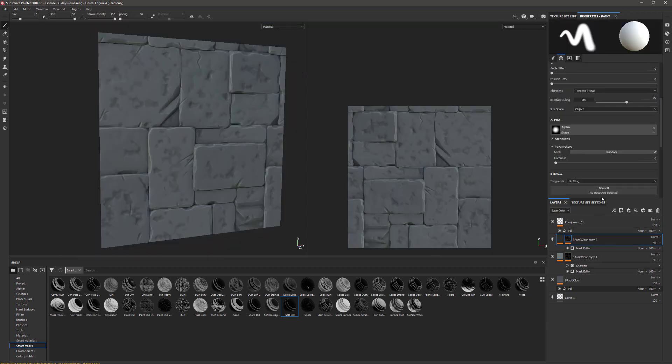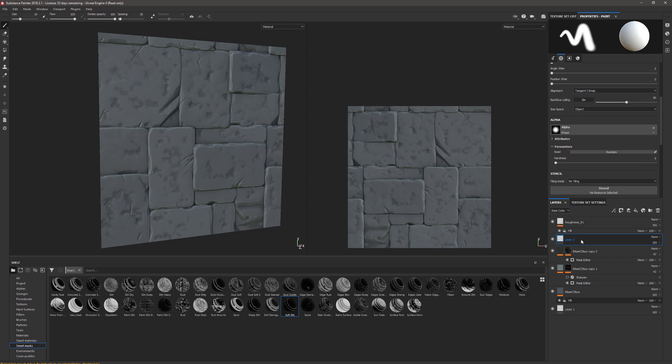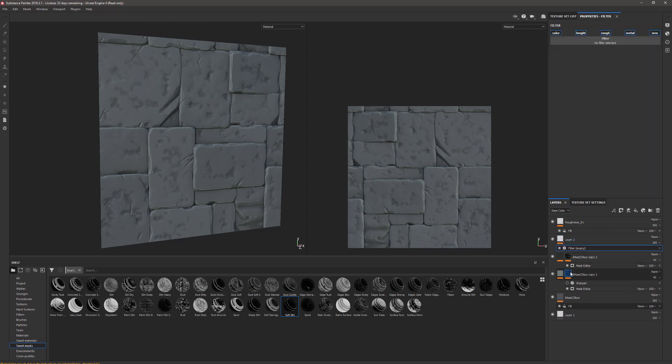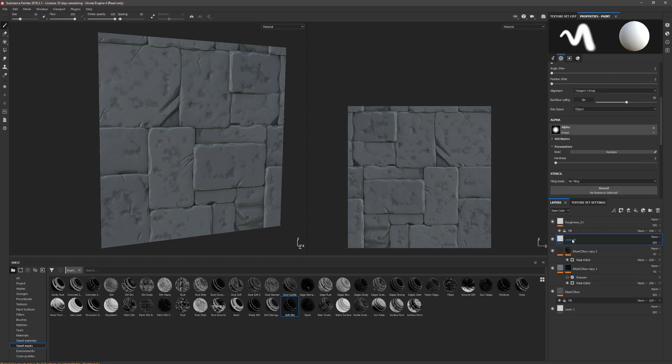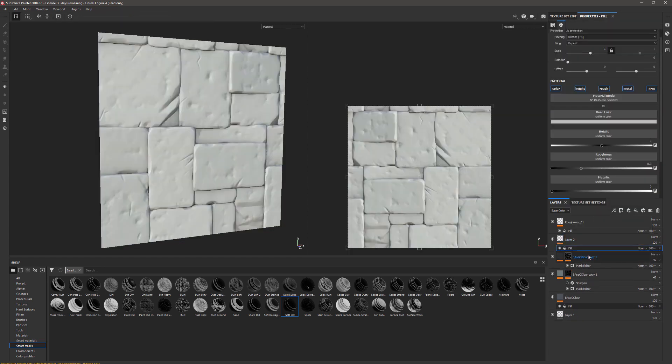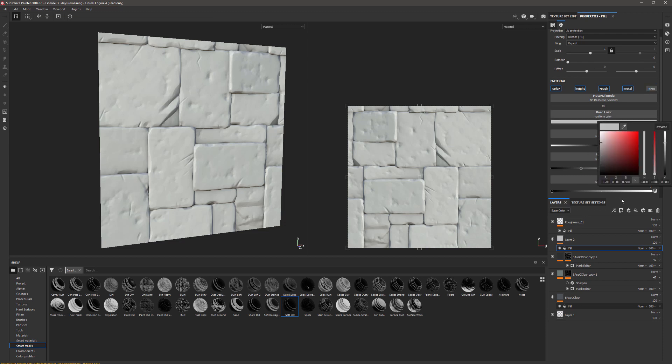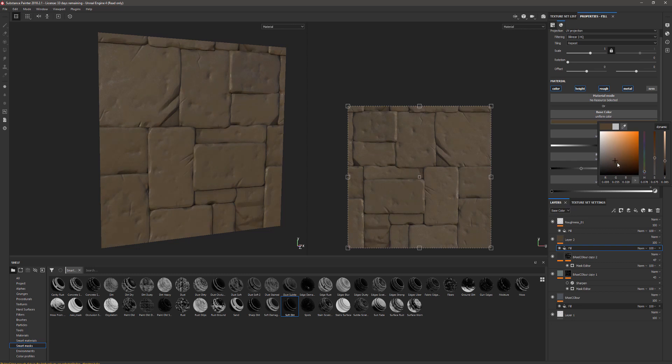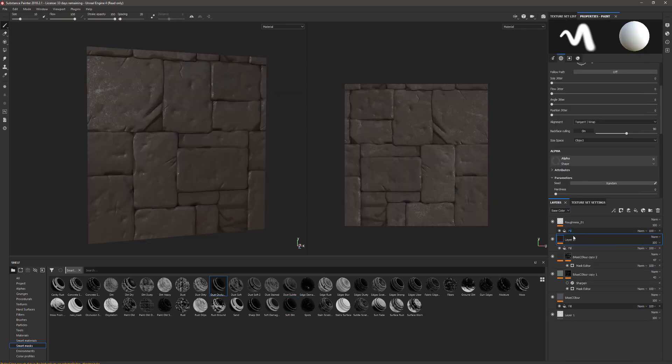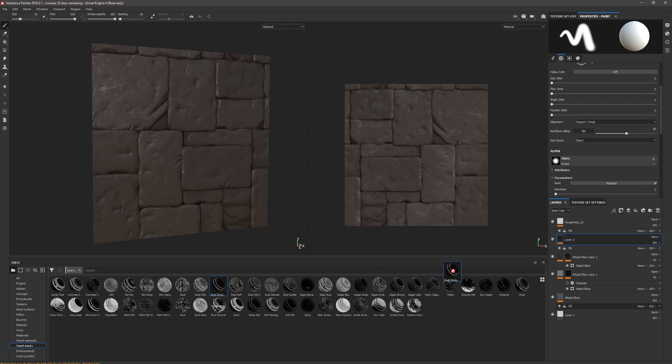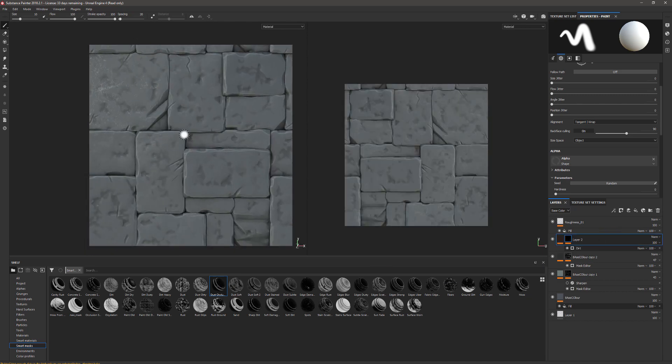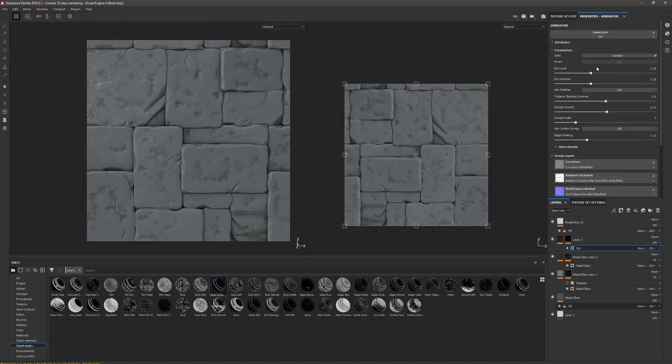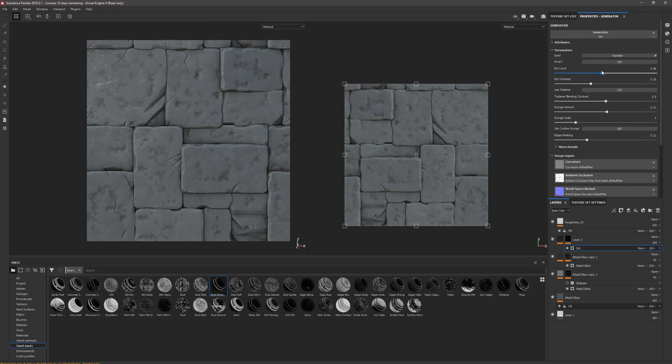Now this time I want to add a bit of dirt. I'm going to put an empty layer in and add a fill. I'm going to make this kind of orange mud. Then I'm going to add a Dust Occlusion to this. In the settings for that mask, I'm going to increase the dirt level of it and contrast.